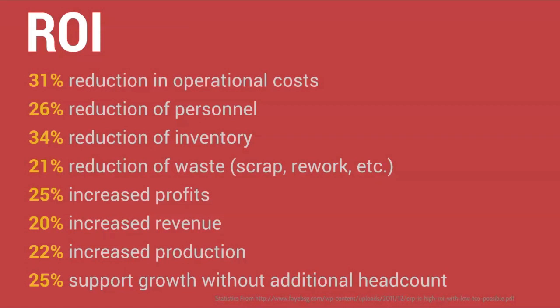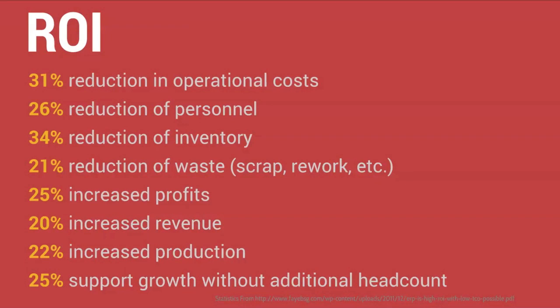Operational costs, personnel, inventory, these are all directly related to cash flow. Reduction of waste, increased profits, increased revenue, those linked directly together. Increased production, this represents throughput and the ability to predict and manage to that.